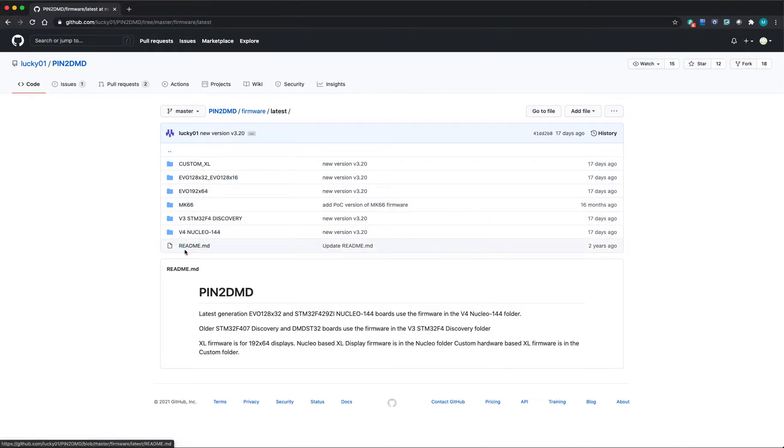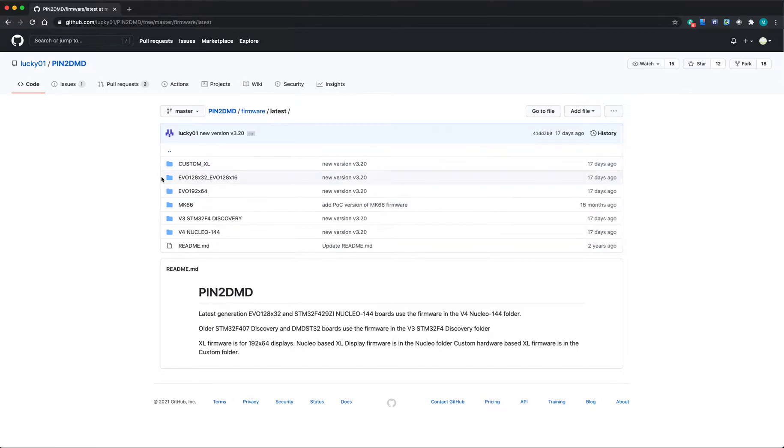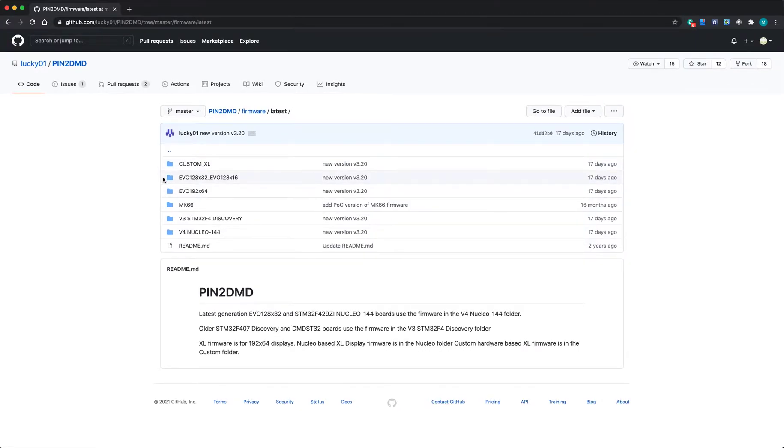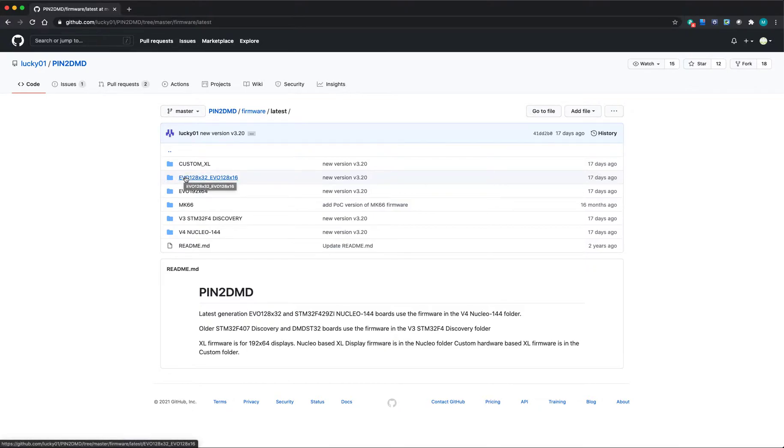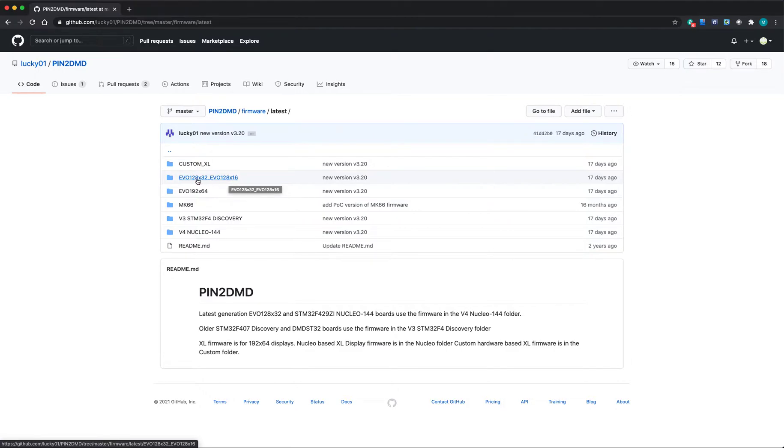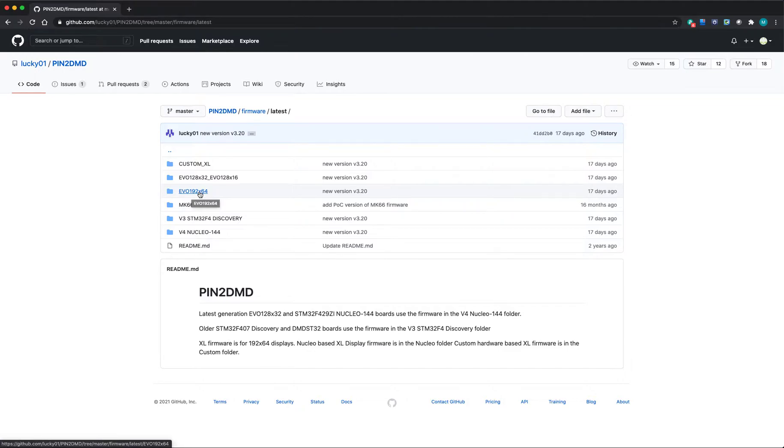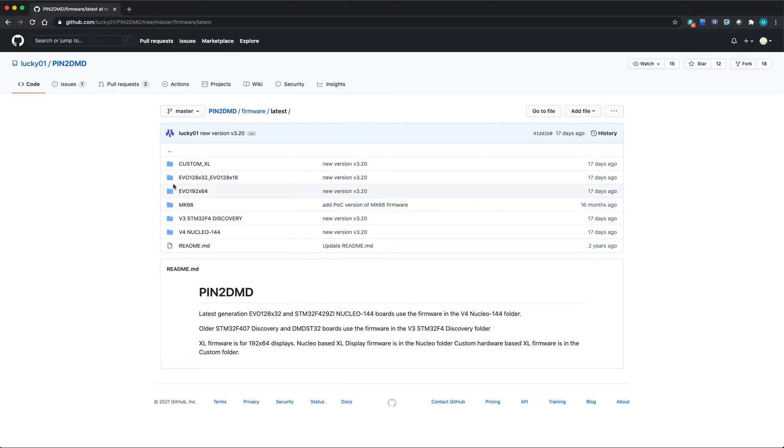At the Pinball Info forum, we did group buys on two versions: the 32 and 16, which is the narrower one, and the 32 is the standard Williams/Bally one. Then there's the 64, which is the Excel that was used on Sega machines.